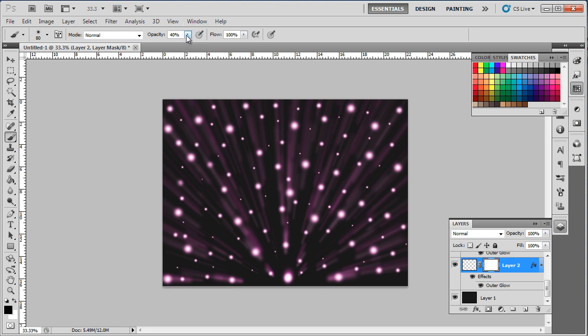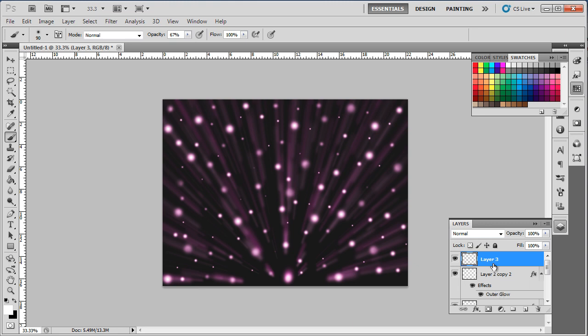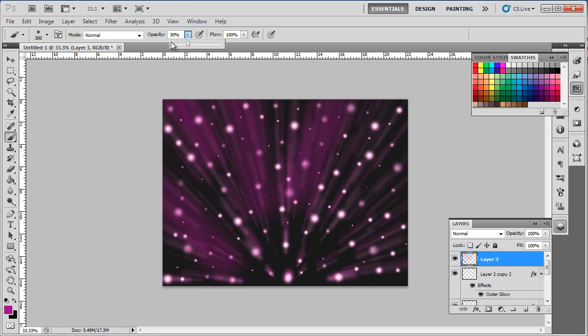You can even use different levels of opacity for different strokes. Now create a new layer at the top and select 92278F for the color fill. While the brush tool is selected, make sure the opacity is set to 30% and start applying the brush on the edges of the frame. You can use a different level of opacity for different strokes over here as well.